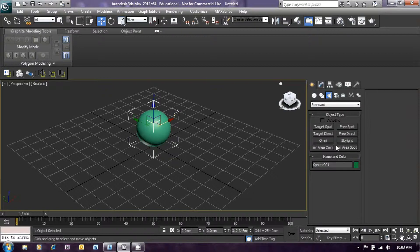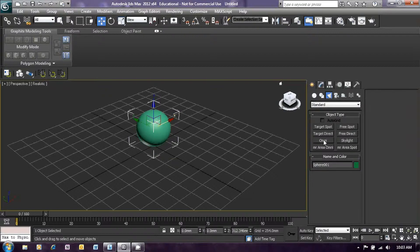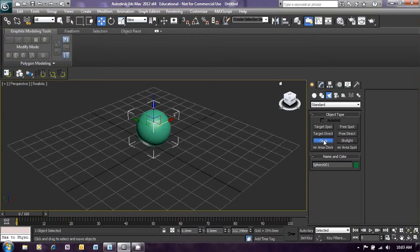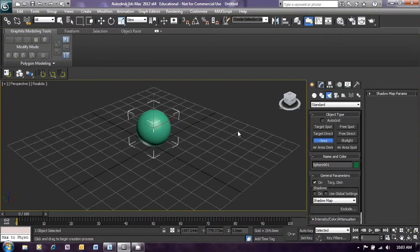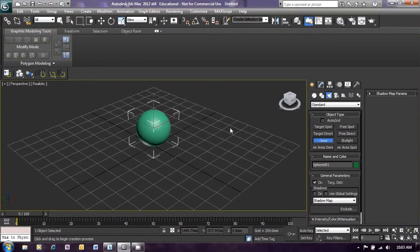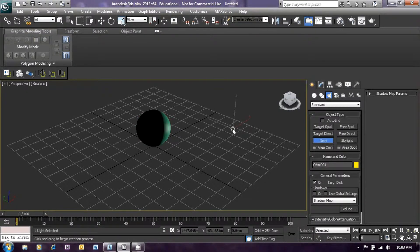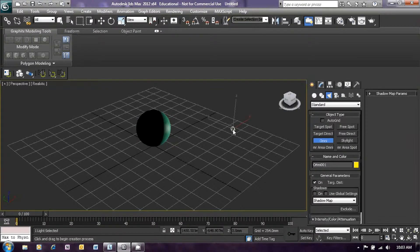Now the first light we put in will be our little omni light. So select omni and then click on the perspective window to position an omni light in our scene.